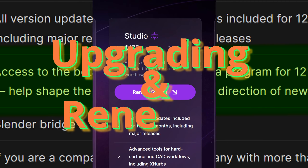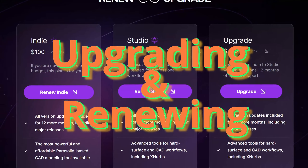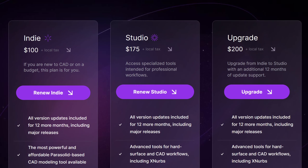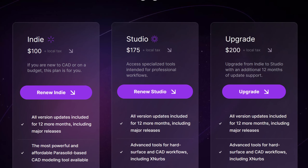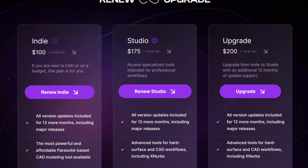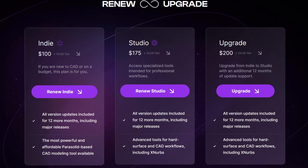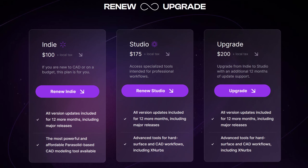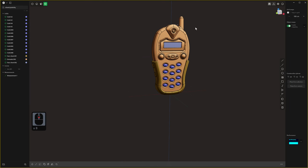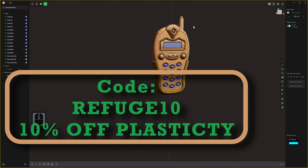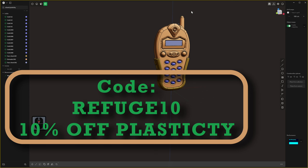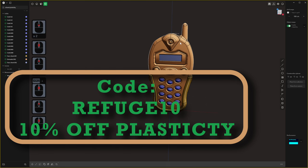With the studio license you also get access to the basic version of Plasticity during your 12 months of maintenance. Upgrading and renewing just got a lot easier with a dedicated page. When your one year of maintenance expires, it costs $100 US to renew an indie license and $175 US to renew a studio license. To upgrade from indie to studio it costs $200 and you get an additional 12 months of update support. If you're thinking about buying Plasticity, use the code refuge10 at checkout for 10% off.